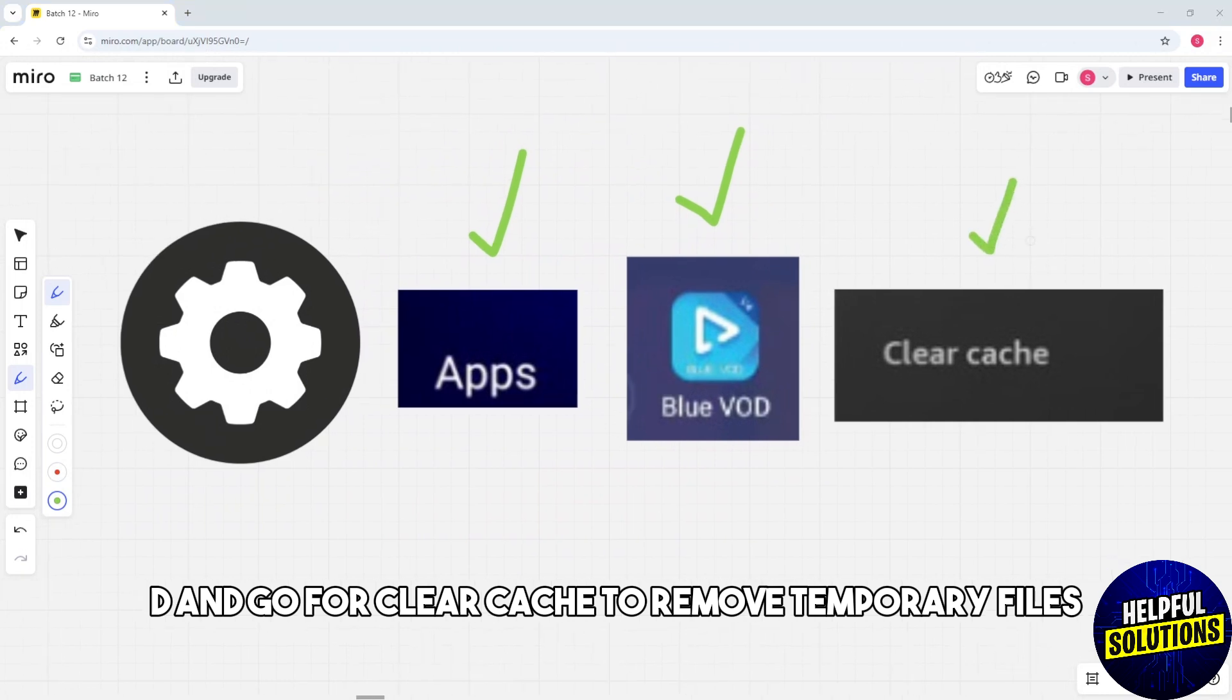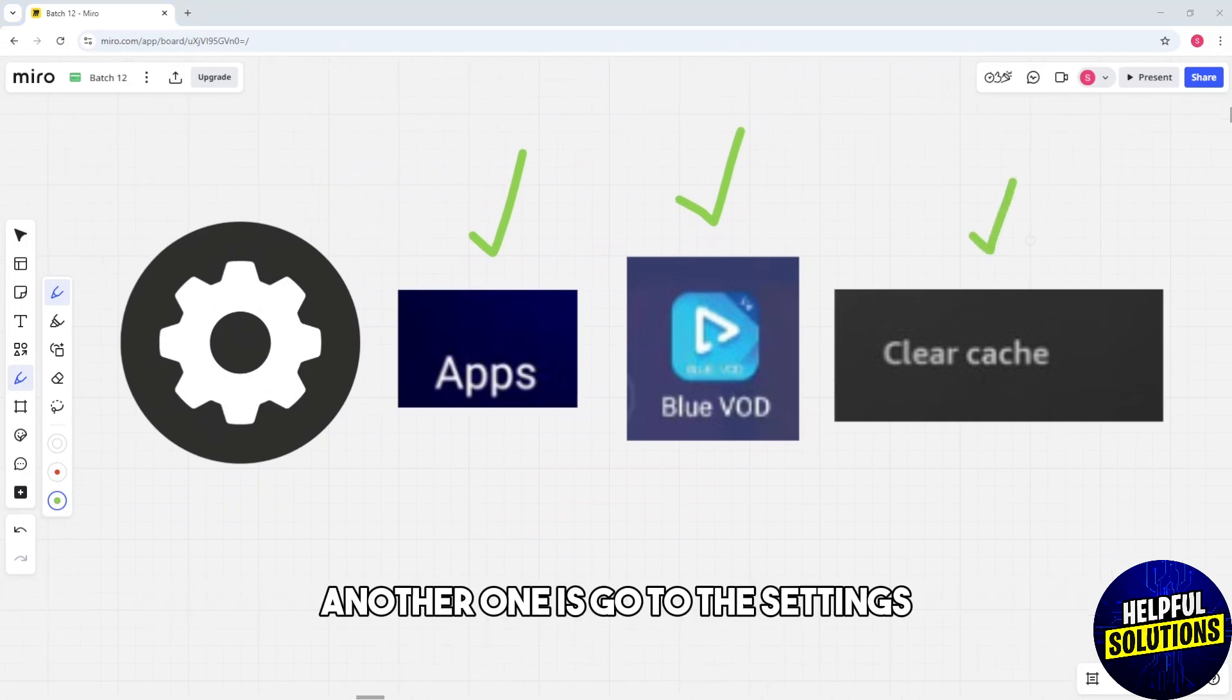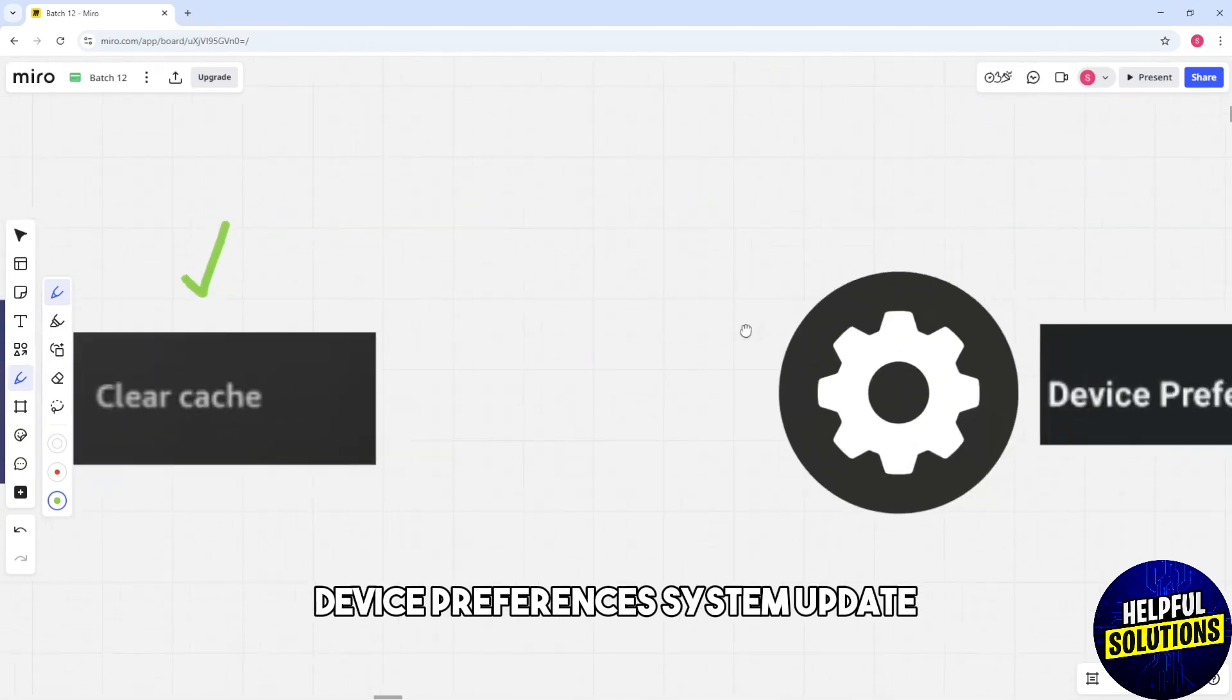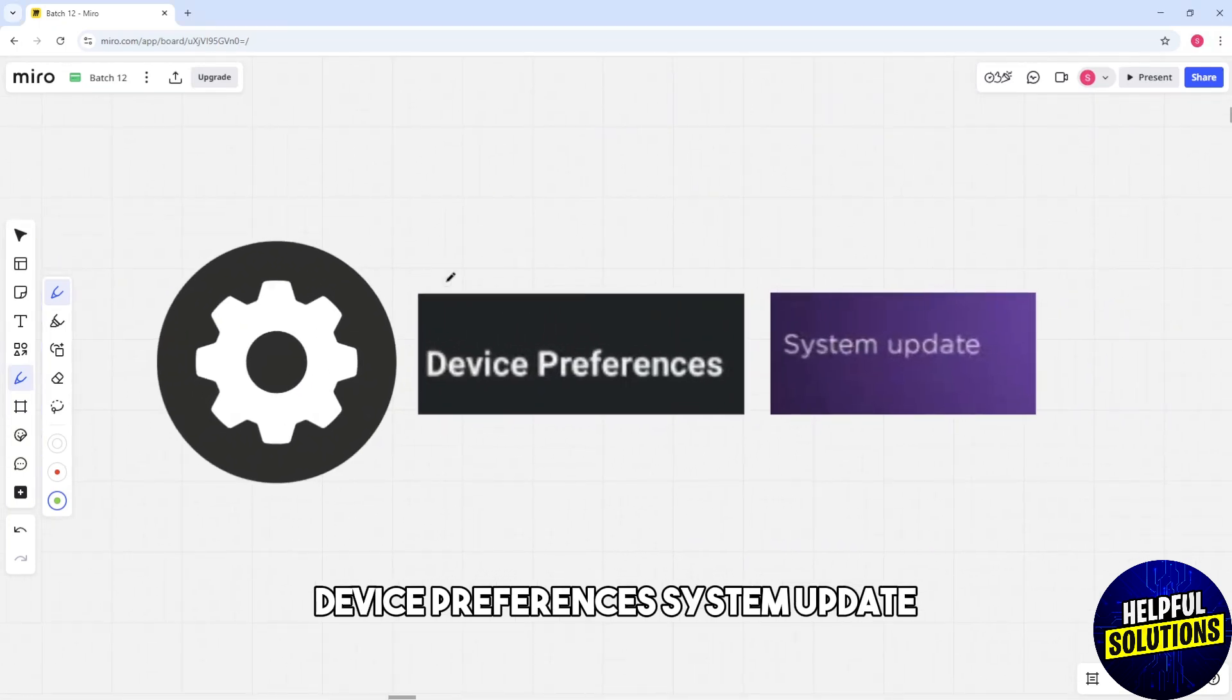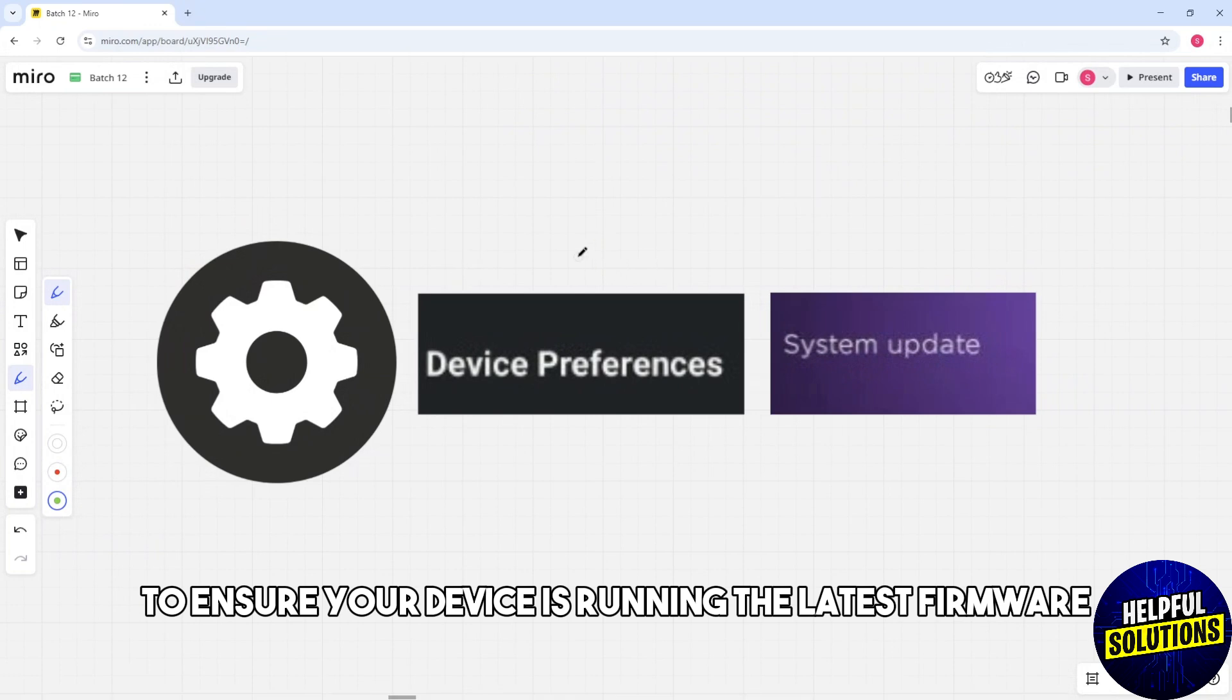Another one is go through the settings, device preferences, system update to ensure your device is running the latest firmware and now you should be able to fix the issue.